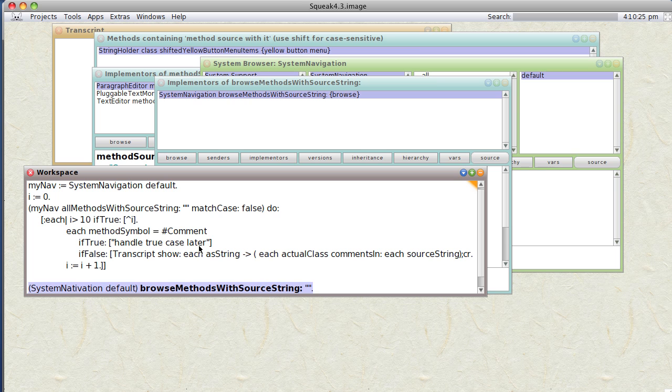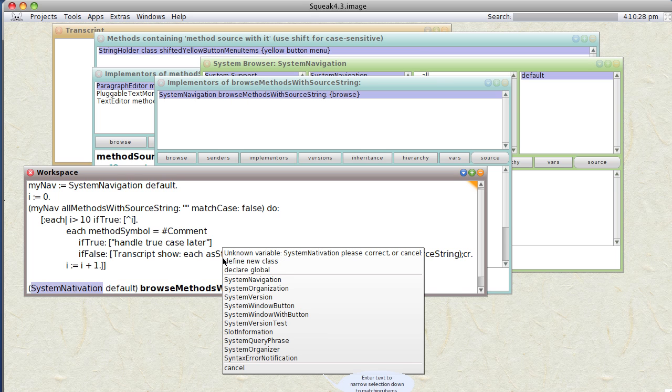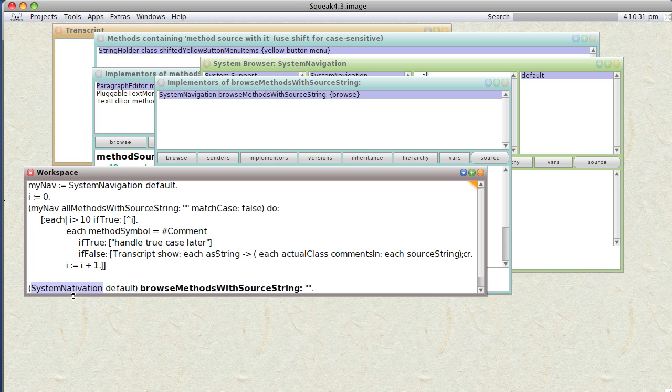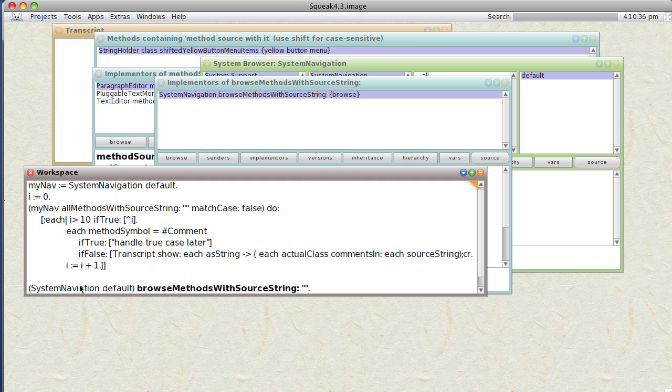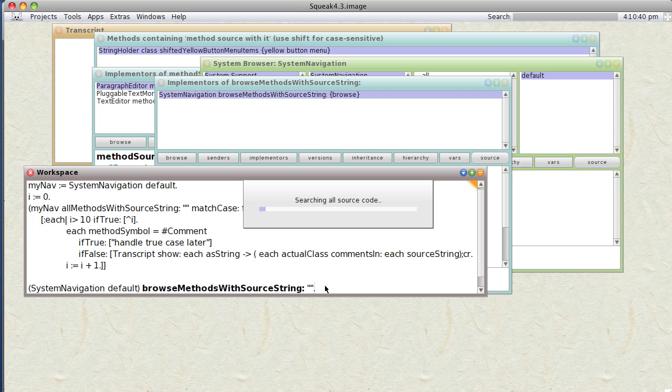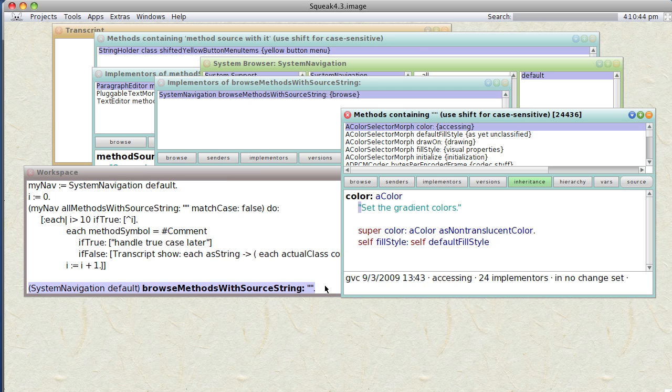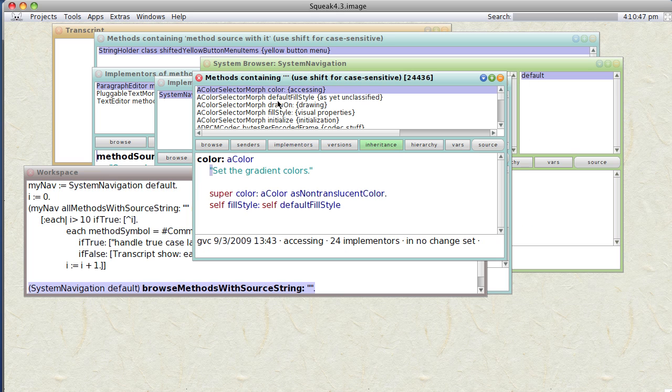all our comments with this method. So let's do it. SystemNavigation, navigation, navigation. Let's try it again. Searching, and sure enough it brings up methods containing